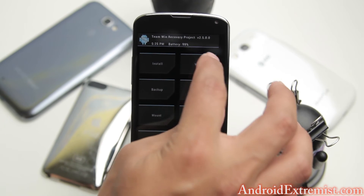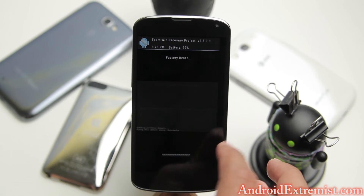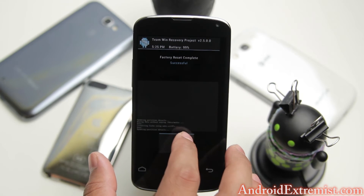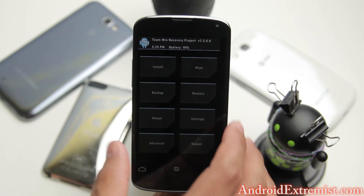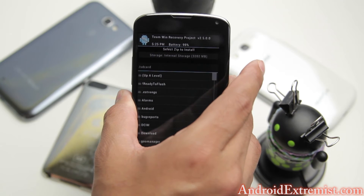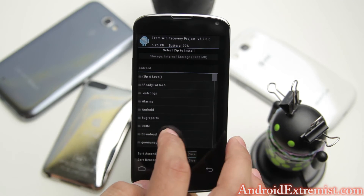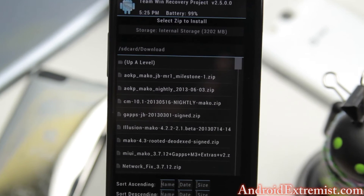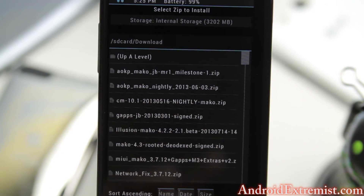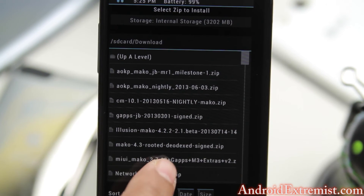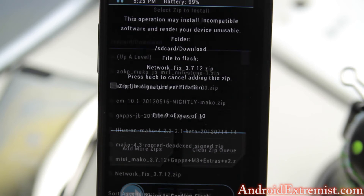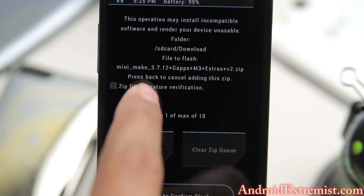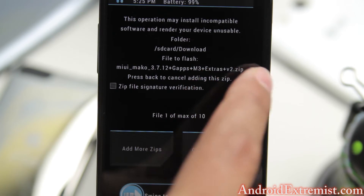We're going to go ahead and wipe, so make sure you back up everything before you swipe that. Go back, press the home button, go to the Install tab, and now navigate to the folder where you have the MIUI ROM. Right here is the MIUI ROM with the gaps m3 and xs.